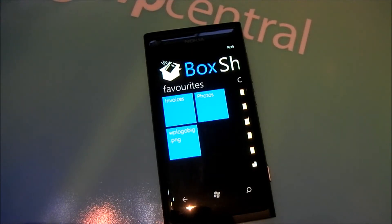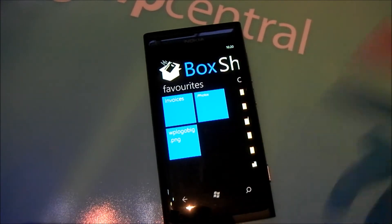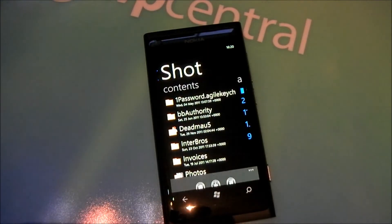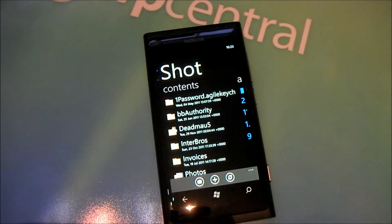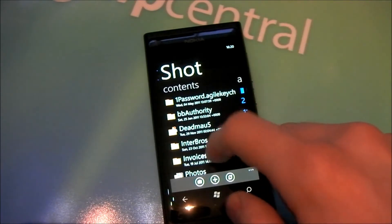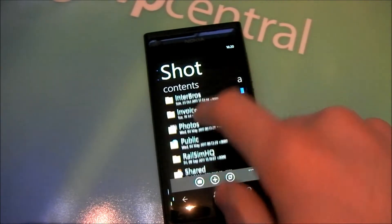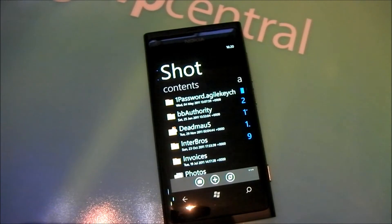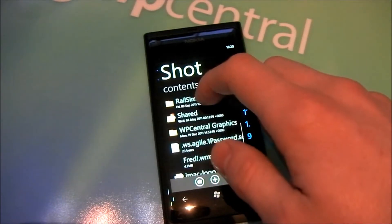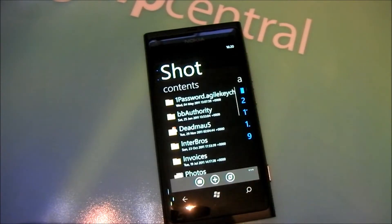It's a really simple client. As you can see here, we have Favorites, which we can pin individual files or folders for quick access, and they flip around as you would expect with a live tile. If we pan across, we have Contents, which is the basic file browser that will allow you to browse through all your folder hierarchy on your Dropbox account.